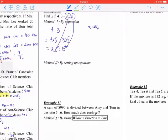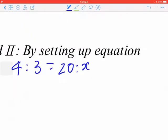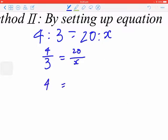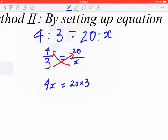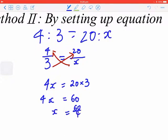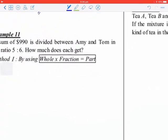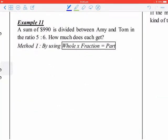By setting up the equation, you should know that 4 to 3 equals 20 to x, which means 4 over 3 equals 20 over x. So you have 4x equals 60, and x equals 60 divided by 4, that is 15 as well. Different methods, same answer.